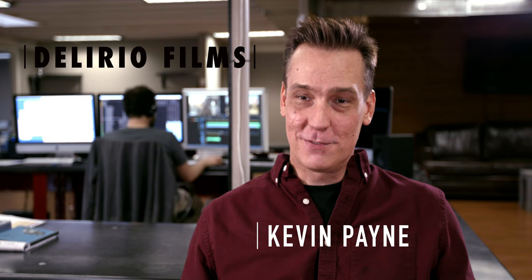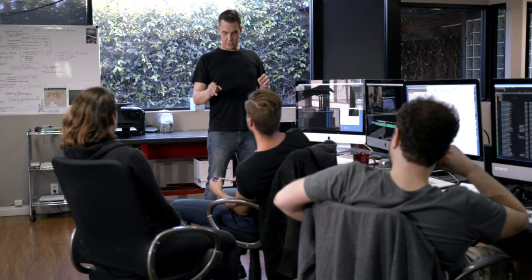I'm Kevin Payne. I'm director of post-production for Delirio Films in Beverly Hills, California.